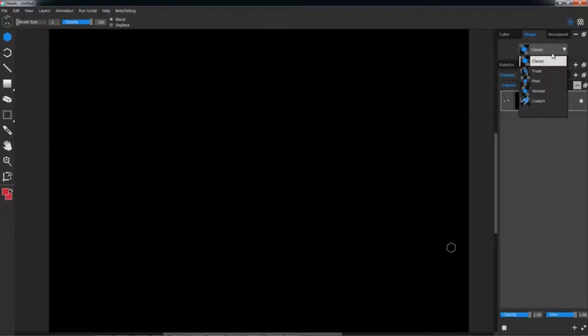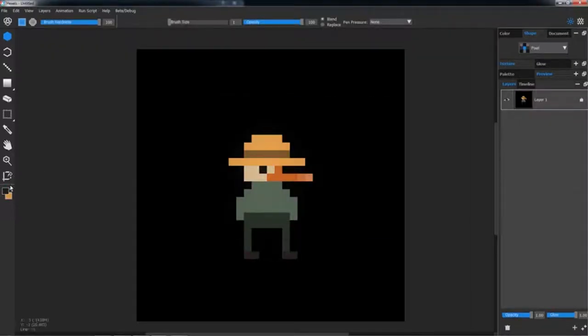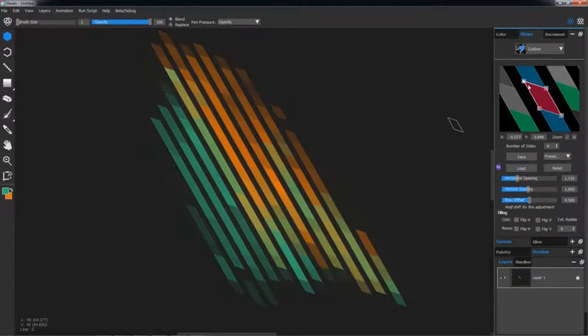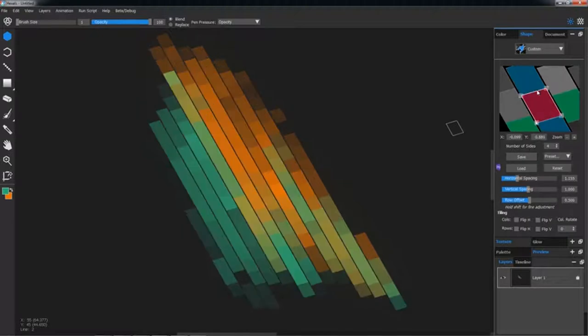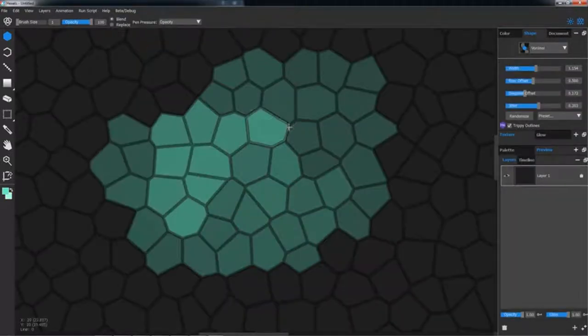There's a diverse selection of grids to choose from under the Shape tab, such as Pixel for good old-fashioned pixel art, Custom for your own bespoke grid, and Voronoi for a mosaic effect.